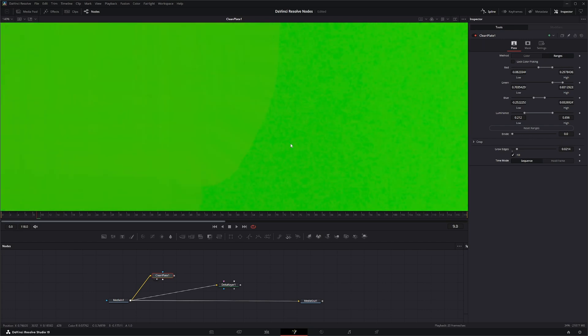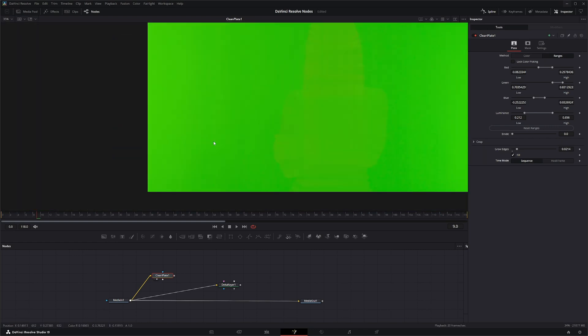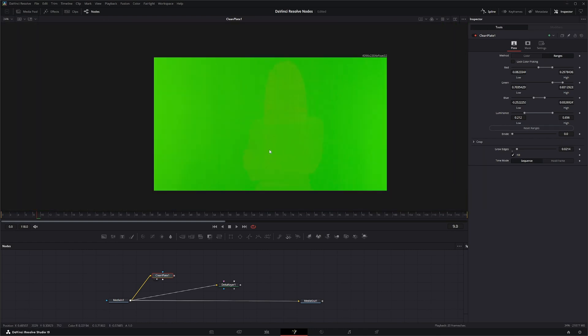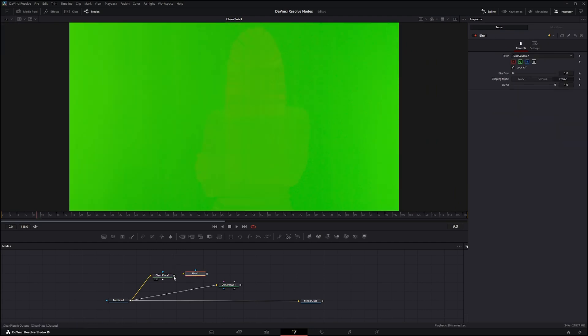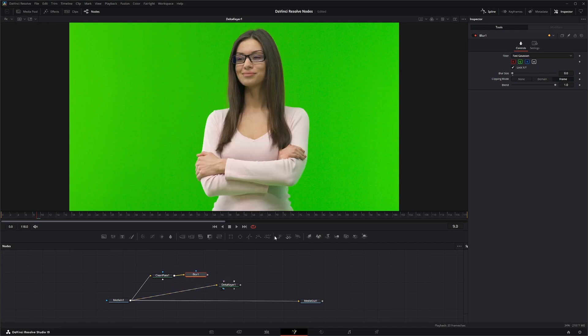But I can already see there's a lot of noise and everything inside it that's not in our original image. So a lot of times a good practice is to take a blur, add a blur in there, and we can blur this up a little bit. But I'd like to do it once we input it into our keyer.